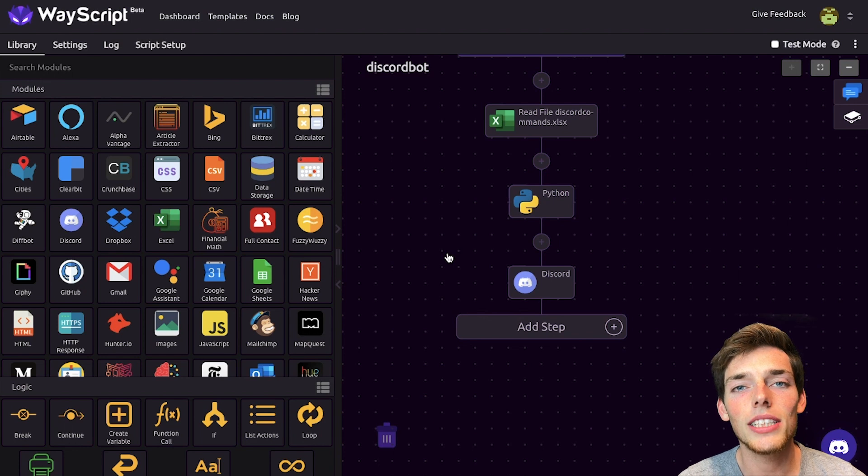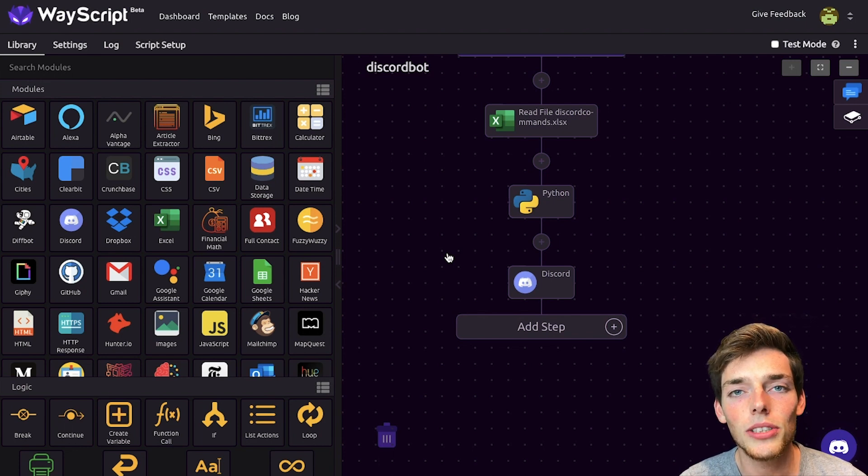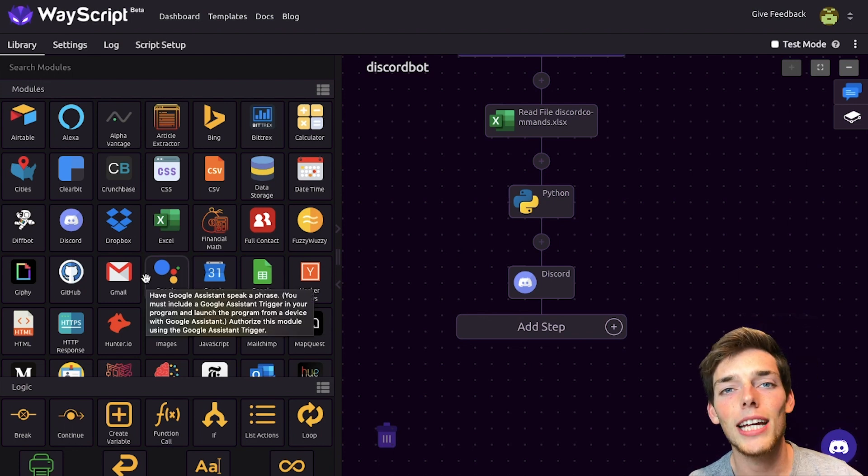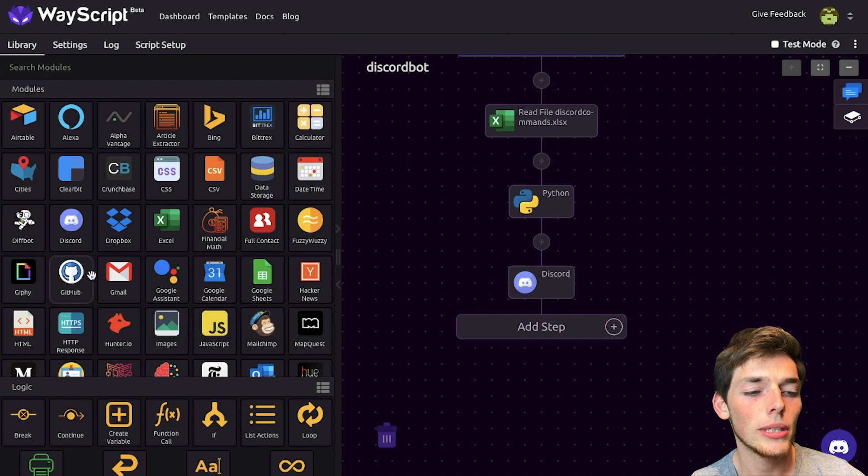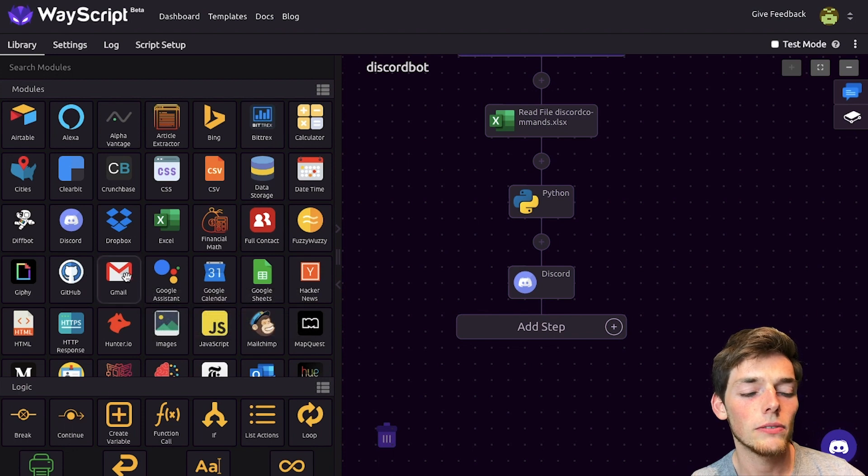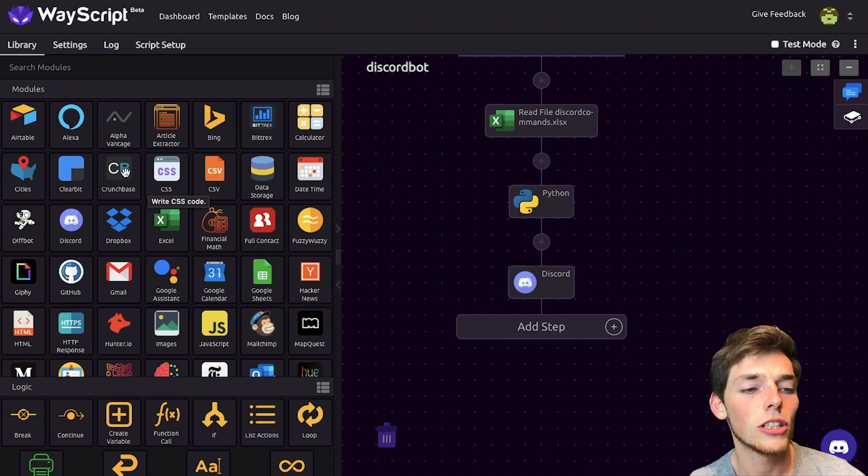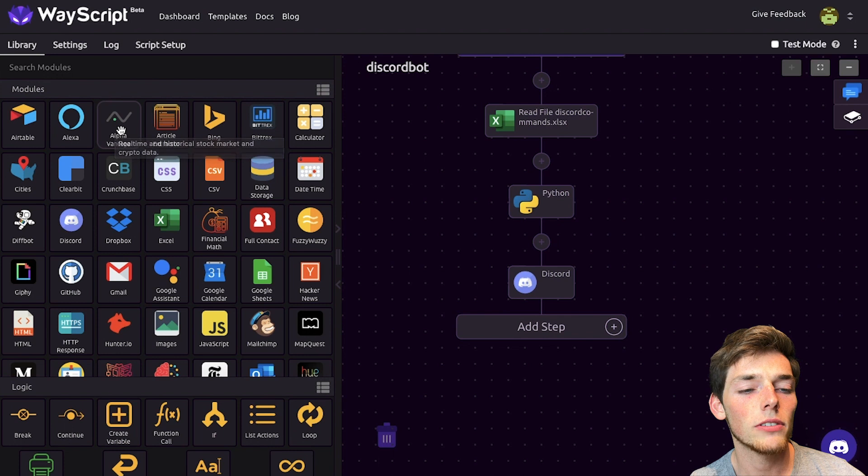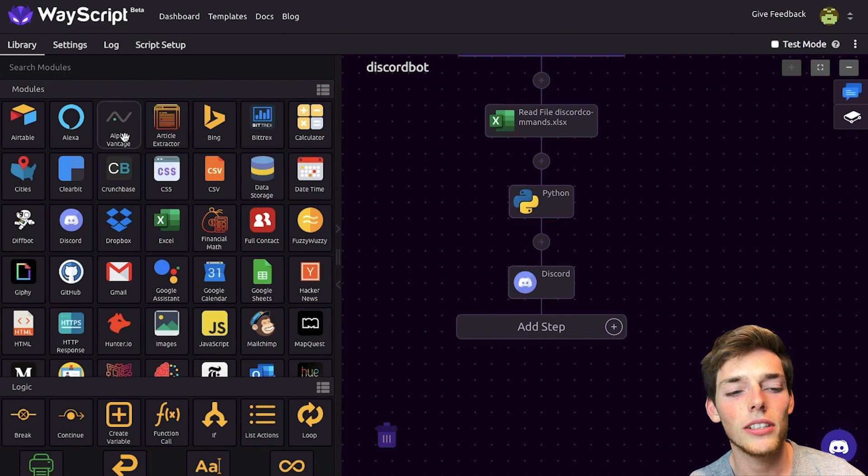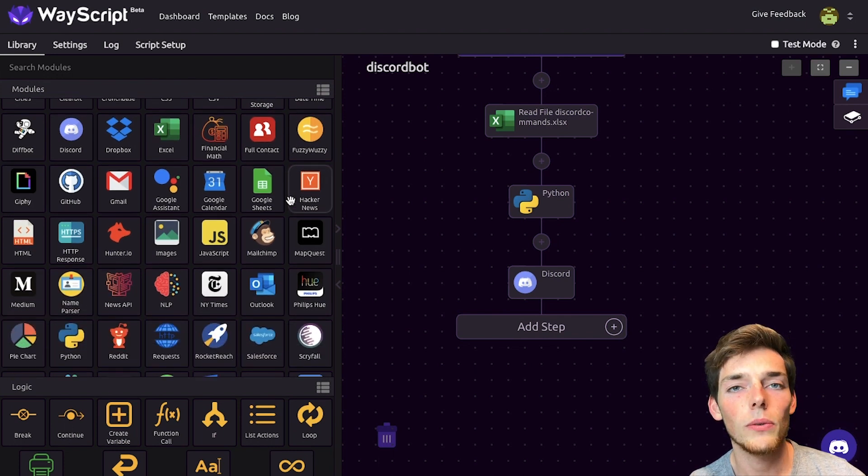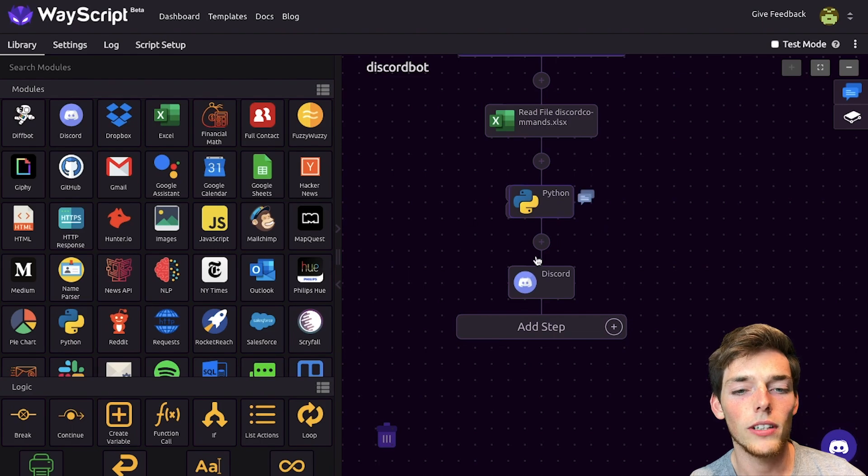This is just one way to use this. And there's plenty of other ideas that you could use using this Discord bot. For example, you could send emails to yourself whenever a certain command is typed in your chat. You could pull stock market information using certain commands. And you can do plenty more all on the Wayscript platform in one workflow.